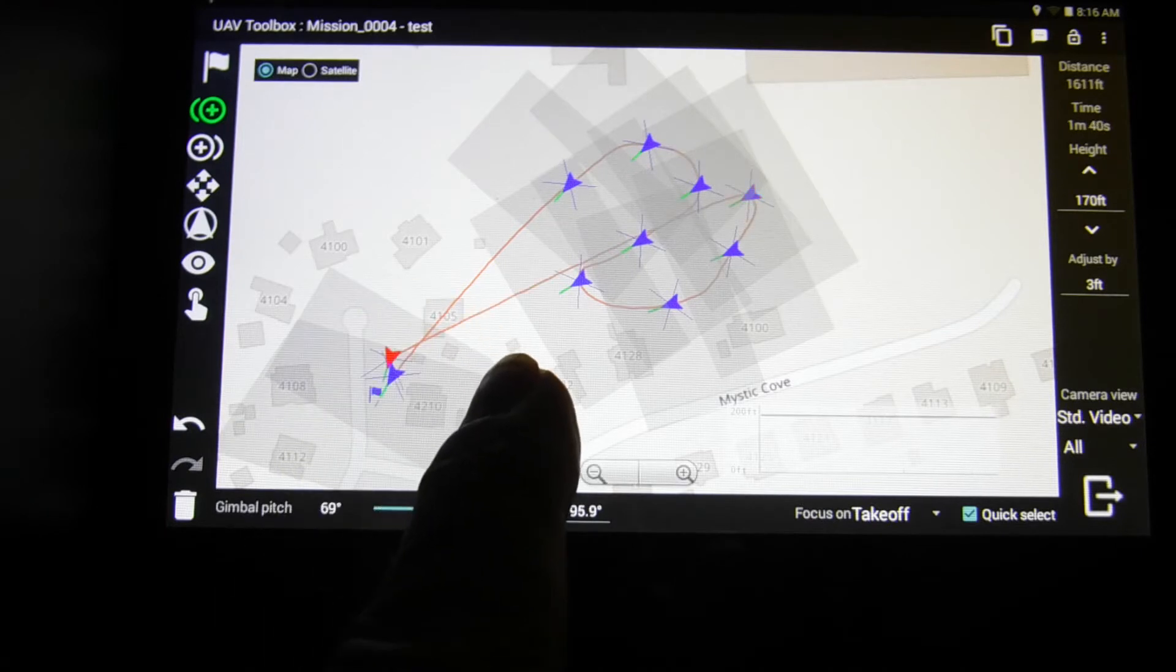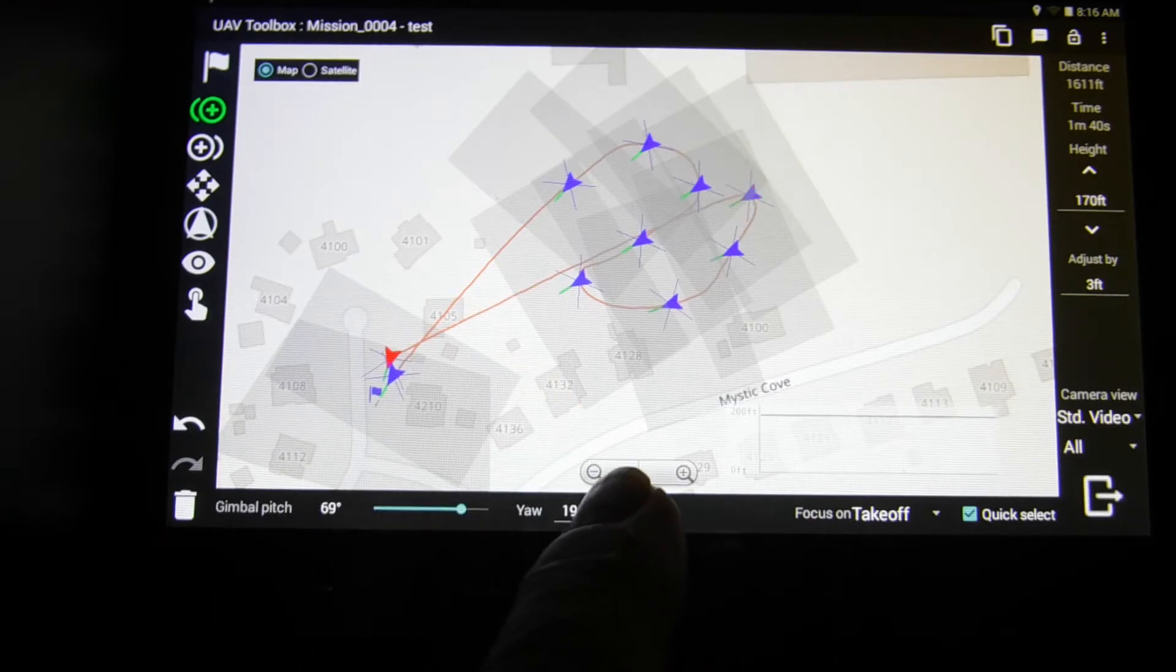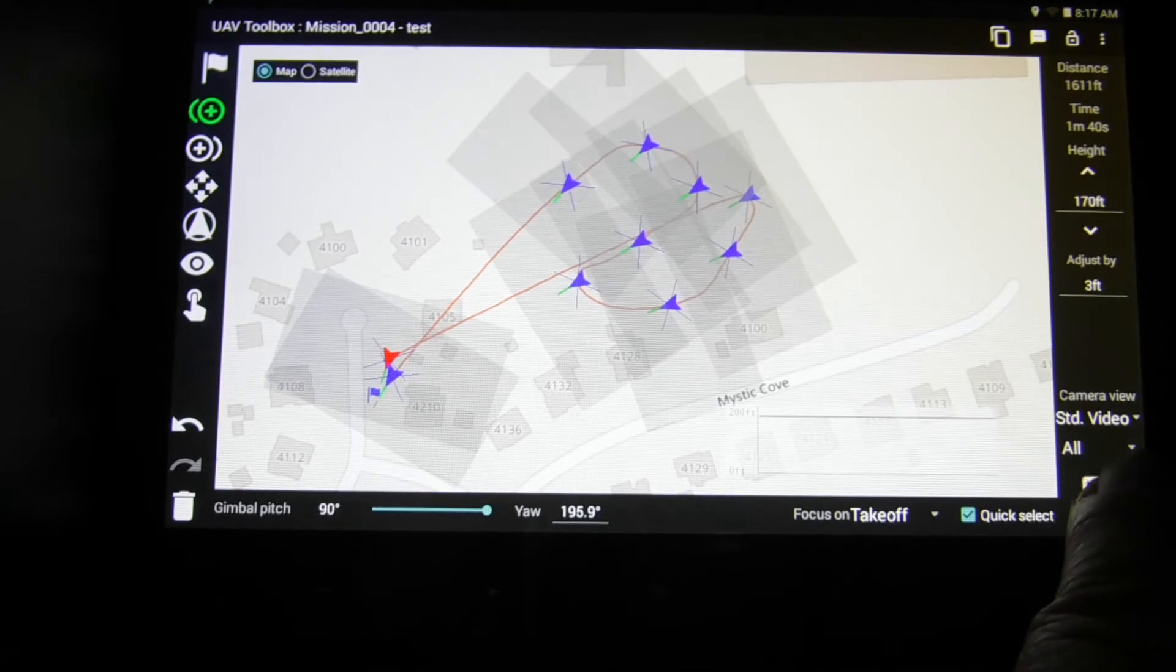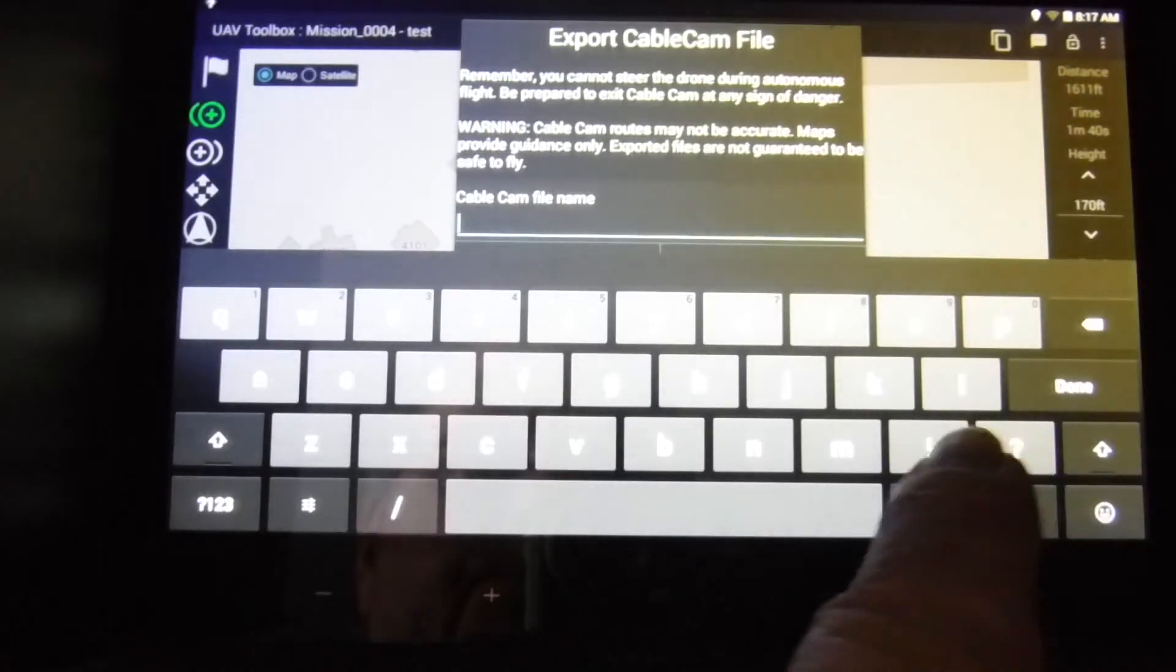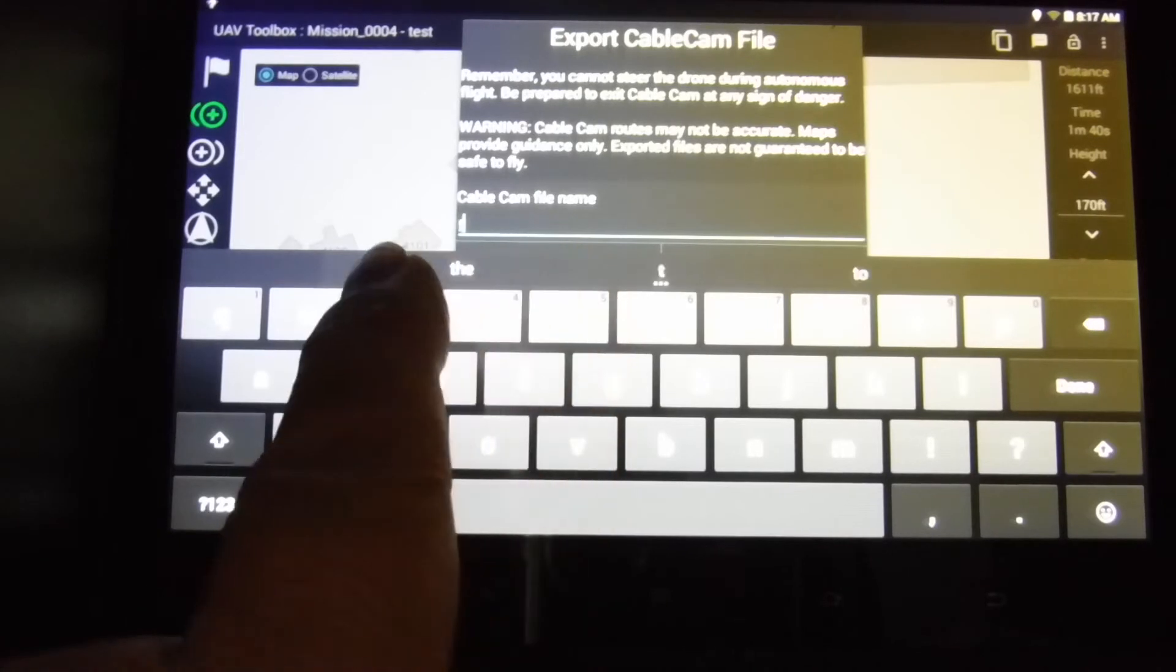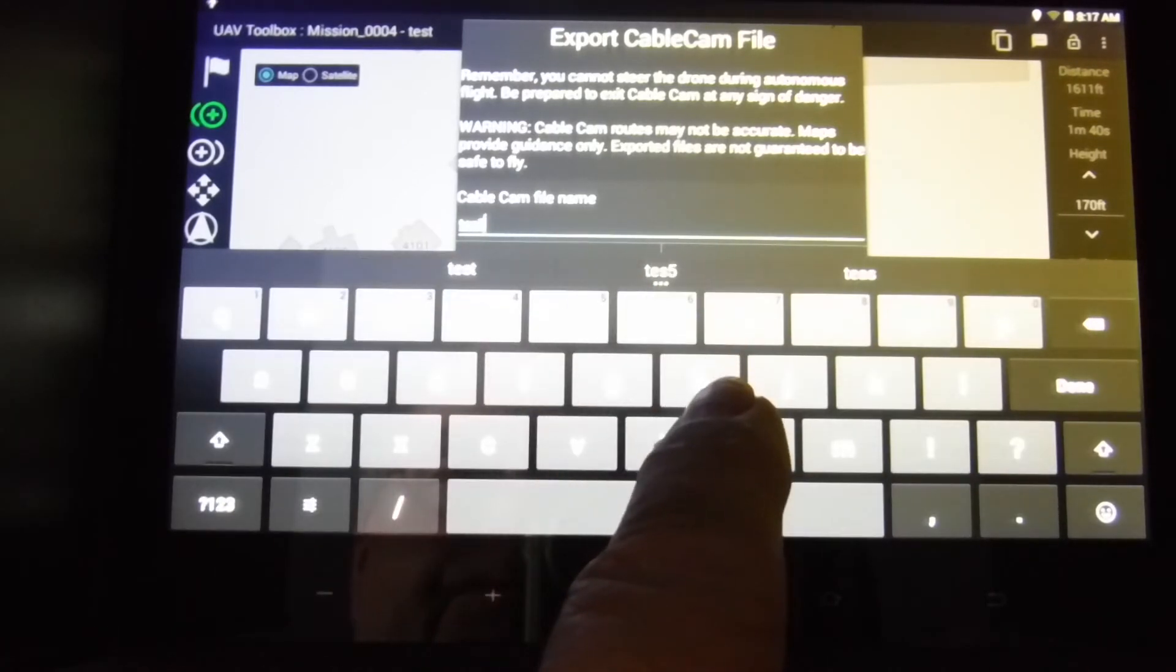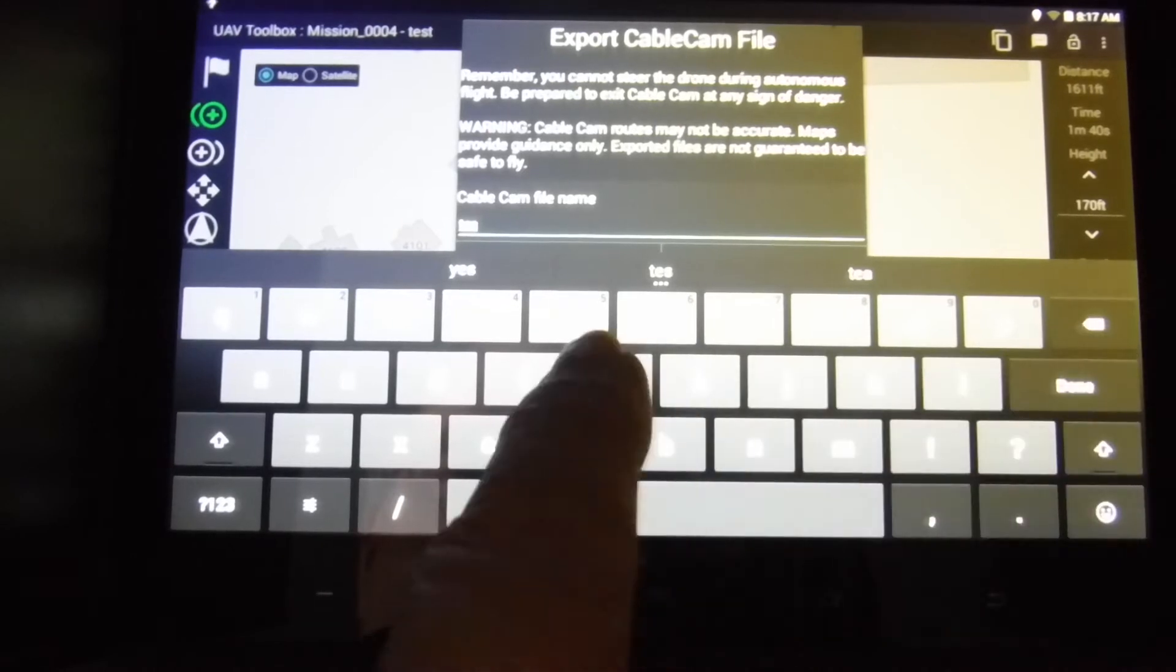So now I'll have it fly back and I'll just fly it back to the ground. Now I'm going to upload it from the pad side to the operational side. So I'm giving it a name.